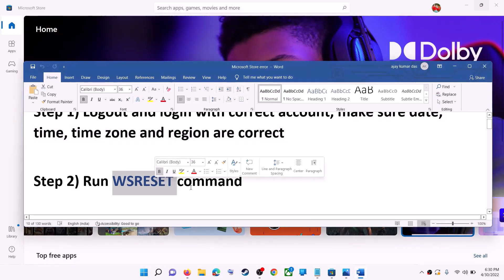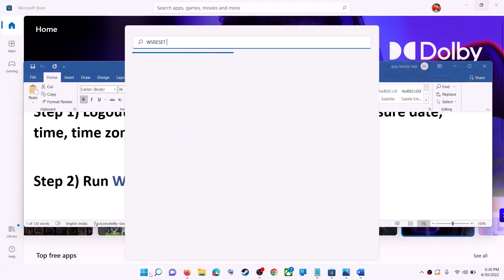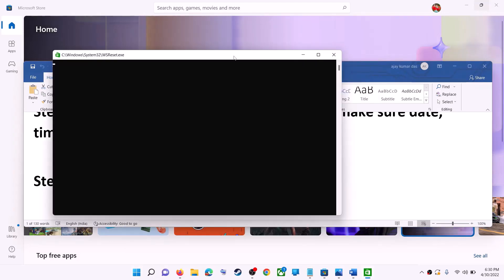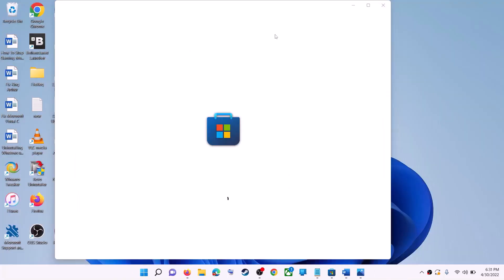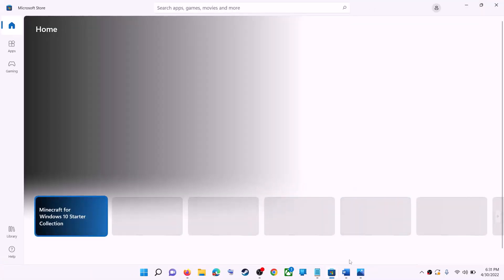The next step is to run the WSReset command. Type 'wsreset' in the Windows search box and then click on WSReset run command. This will open a black screen — do not close it. The black screen will go away and it will open Microsoft Store. Now try to install the game or application.